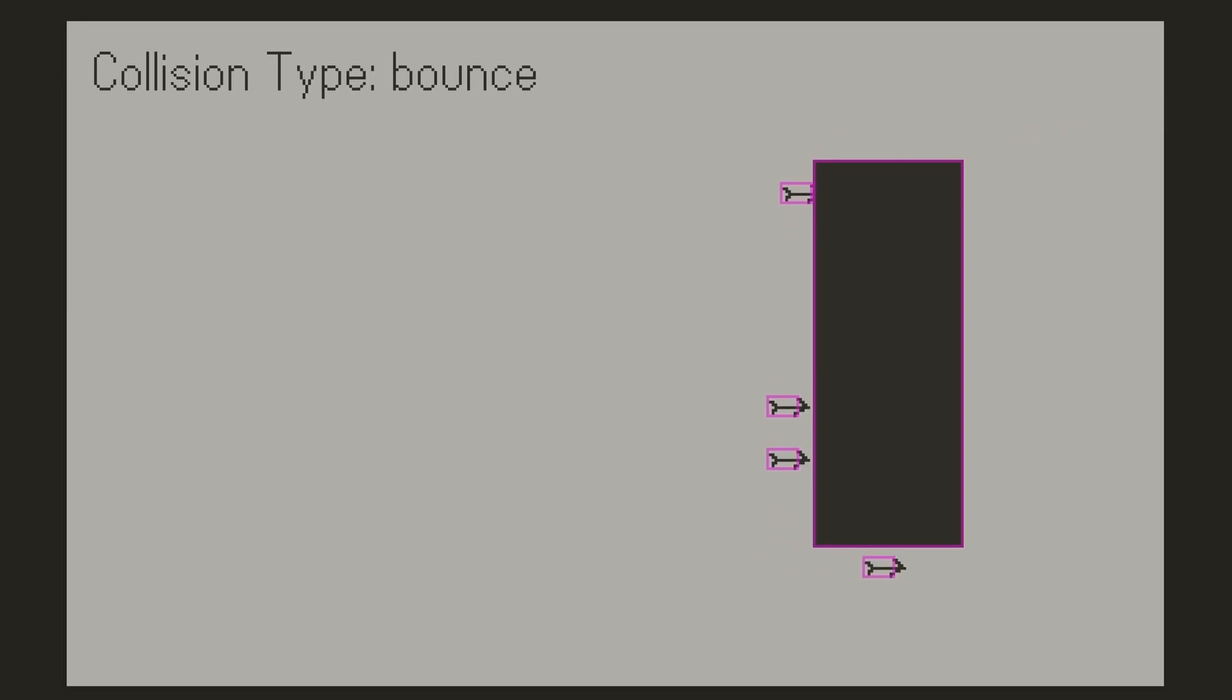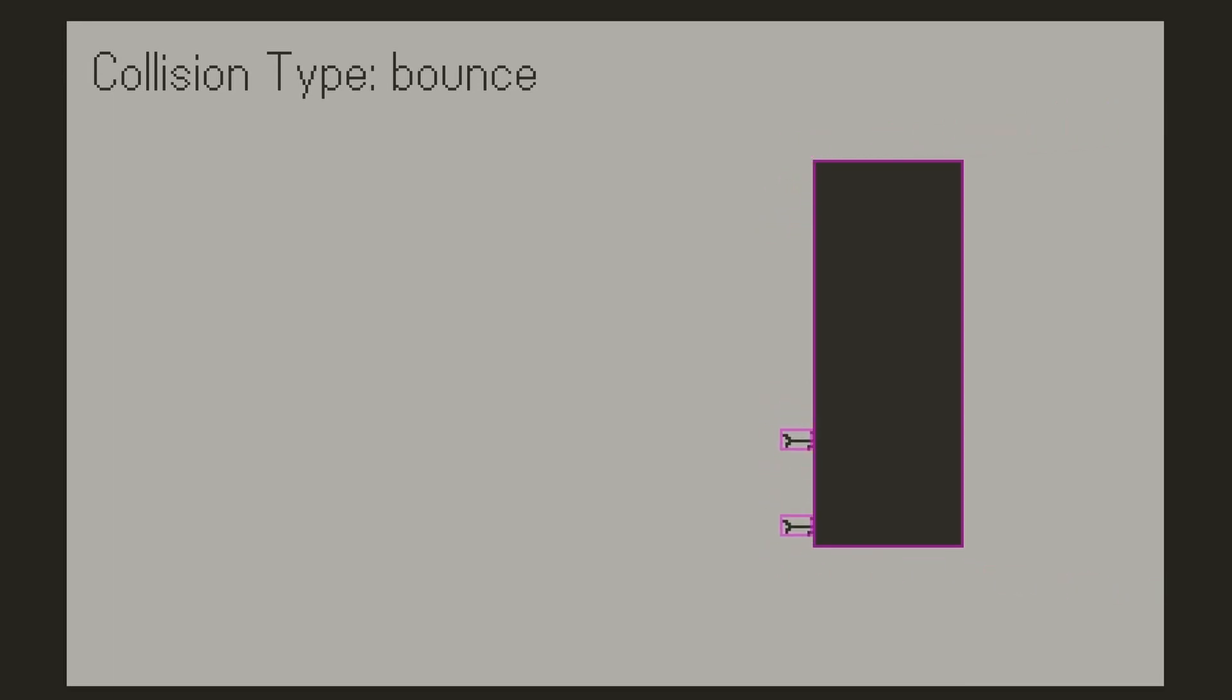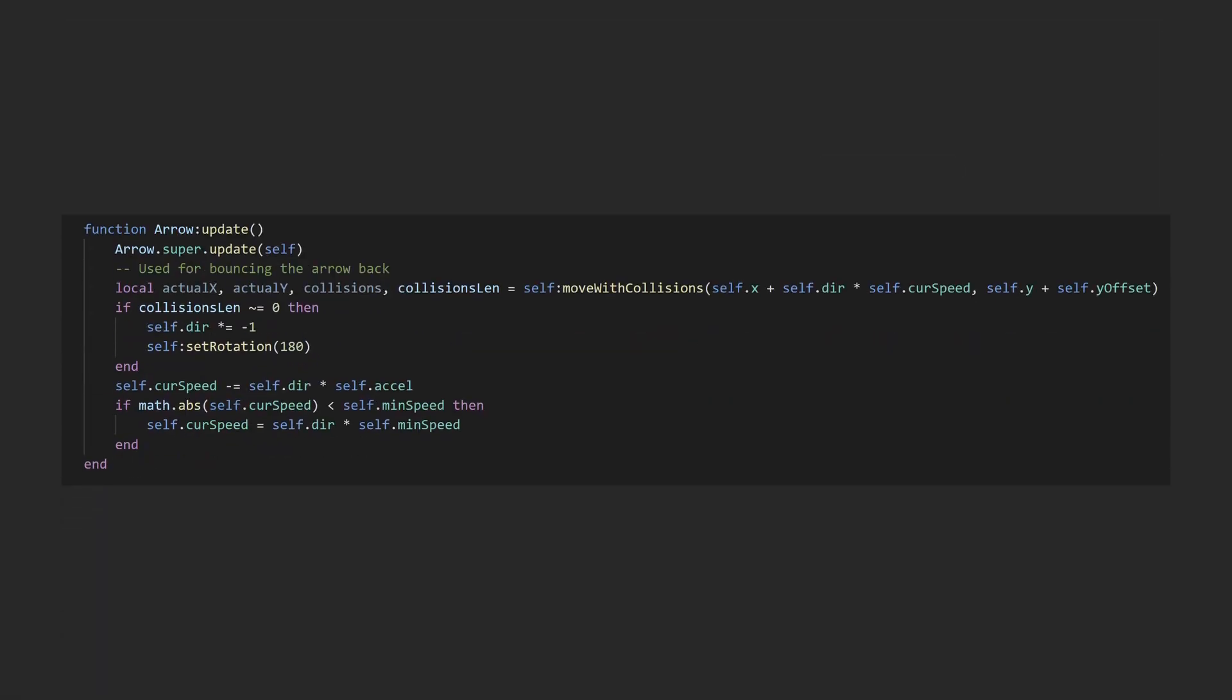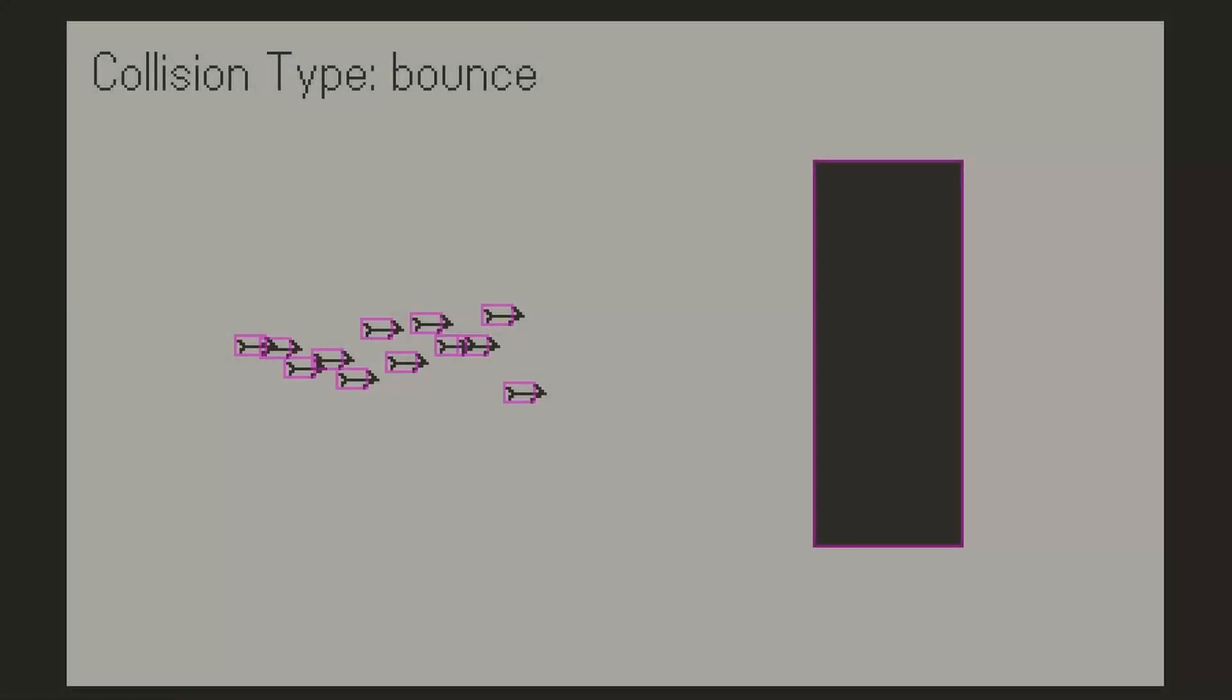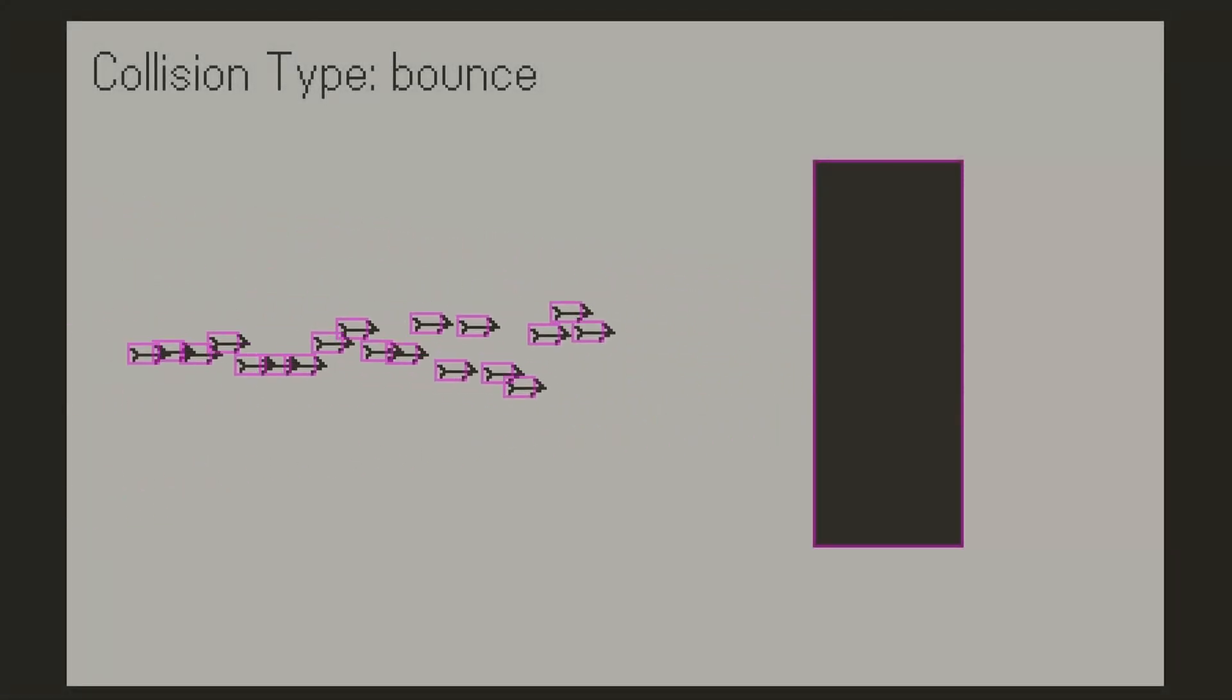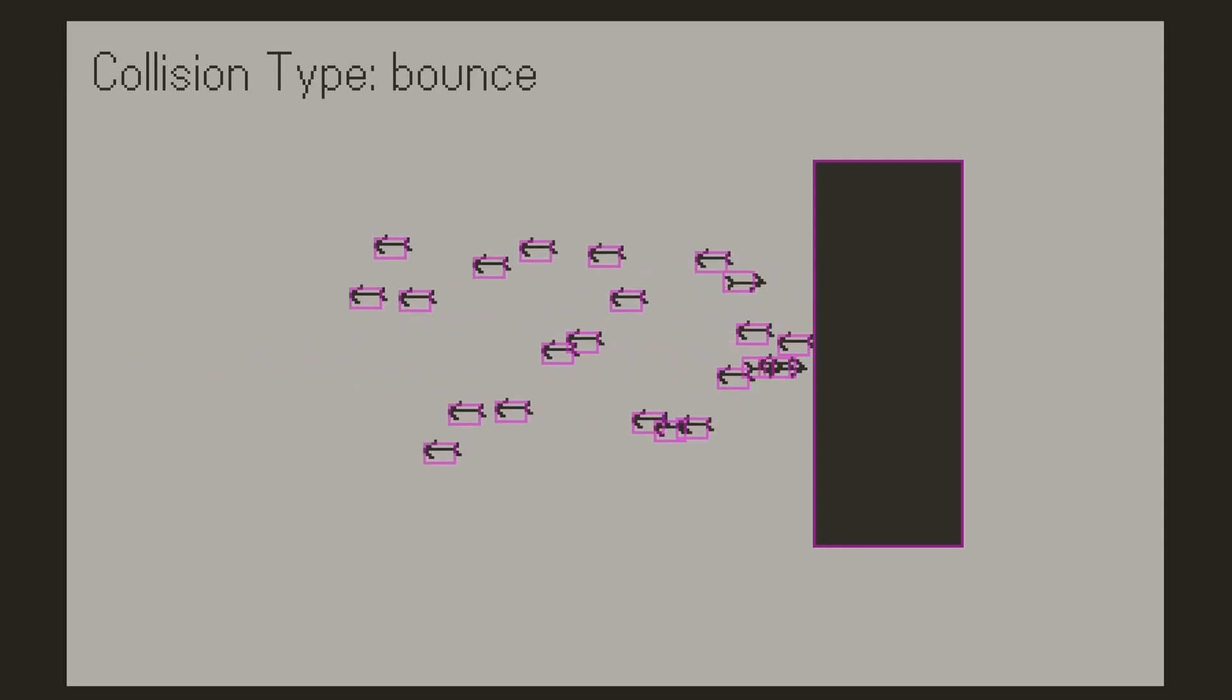However, since in the code there is still a rightward movement being applied to the arrow, it will keep bumping into the wall. If you want to do something like change directions, you will have to respond to the collision event in some way with the information received from the move with collision return values or somewhere else. Here, I've reversed the movement direction and rotated the sprite on contact with the wall.